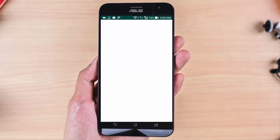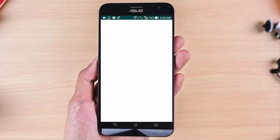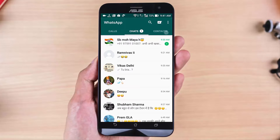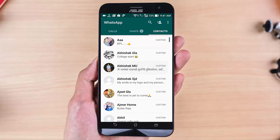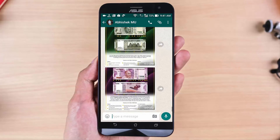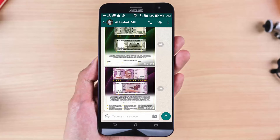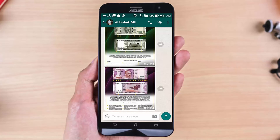Now open it. Go to your contacts and click on the call button. You will now get two options: voice call and video call. Just hit your preferred button.